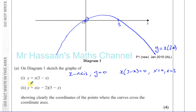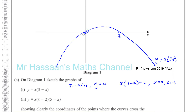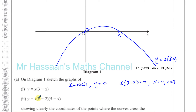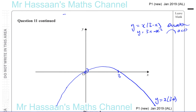Now y equals x times x minus 2 times 5 minus x. That type of curve — if you expand it, you're going to have x times x times minus x, giving you a negative x cubed. There's going to be a negative x cubed there somewhere plus some other terms. You don't really need to expand it fully — just realize it's going to be negative x cubed.